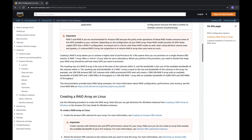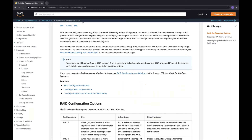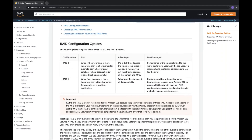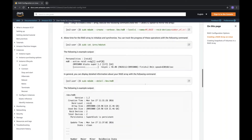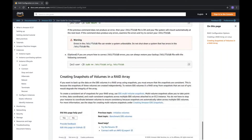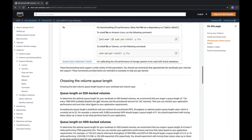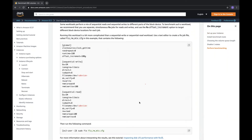RAID configurations are supported in AWS — know what RAID configurations are allowed and the differences, advantages, and disadvantages. You should also know how to create RAID from the command line. Benchmarking EBS volumes is also possible: launch an EBS-optimized instance, set it up, and run the benchmark. An interview question might ask how you benchmark an EBS volume.